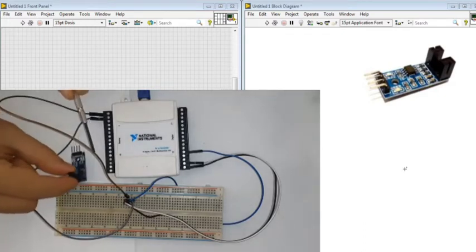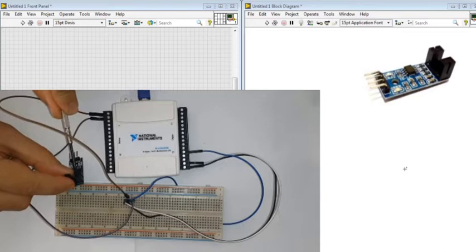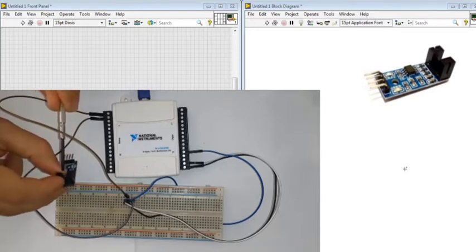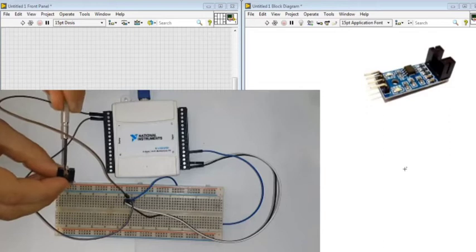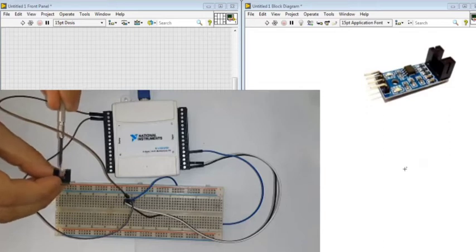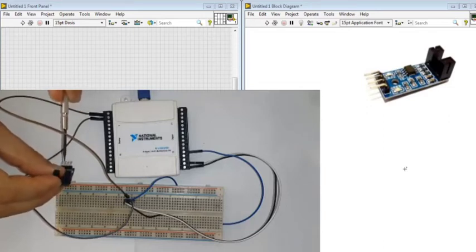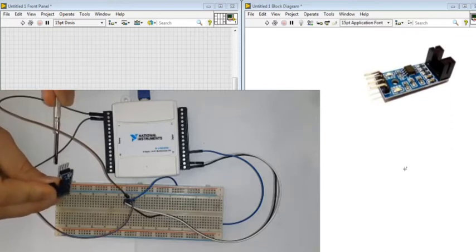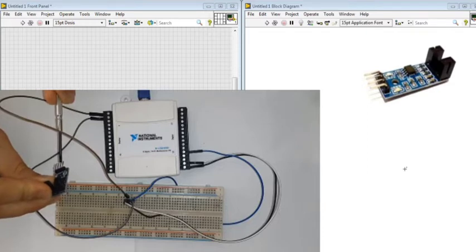The optocounter module consists of an infrared LED and a phototransistor. If anything passes through this gap, it can be detected. The module has GND, VCC, digital out, and analog out.